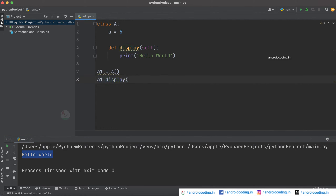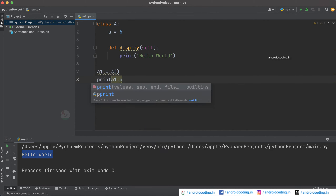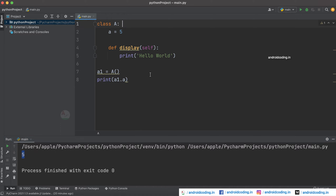instead of display you need to specify a1.a, and for which you need to provide a print statement because you cannot display the variable by just calling it. Now we can have five displayed on our console. This is the way we access the public variables and methods declared inside our class. Now let's try to see what is protected.